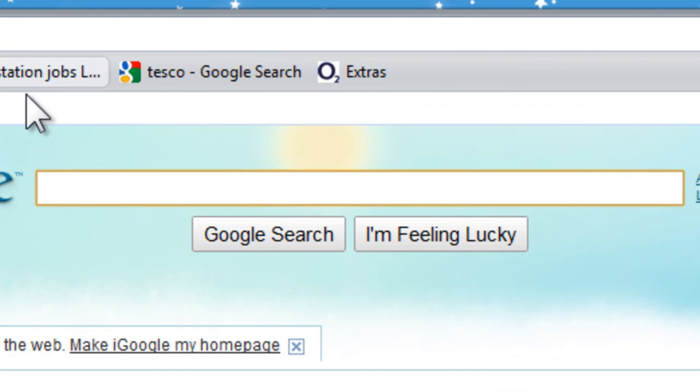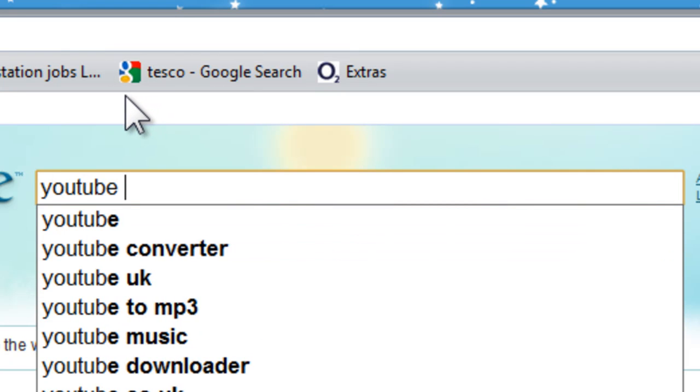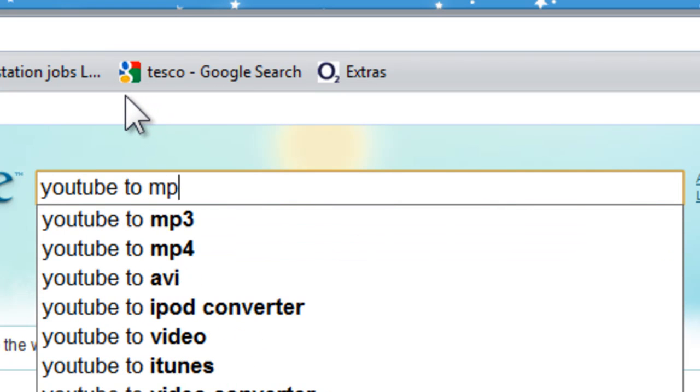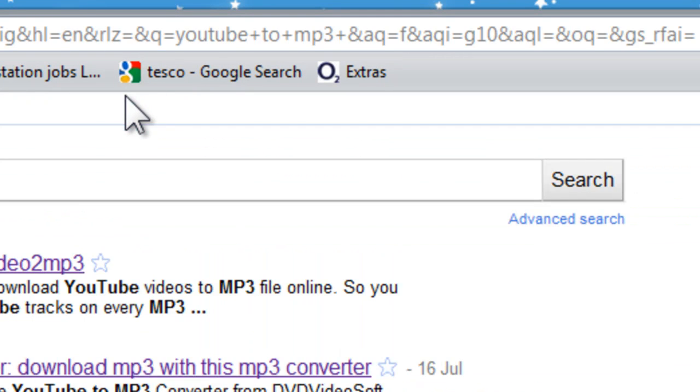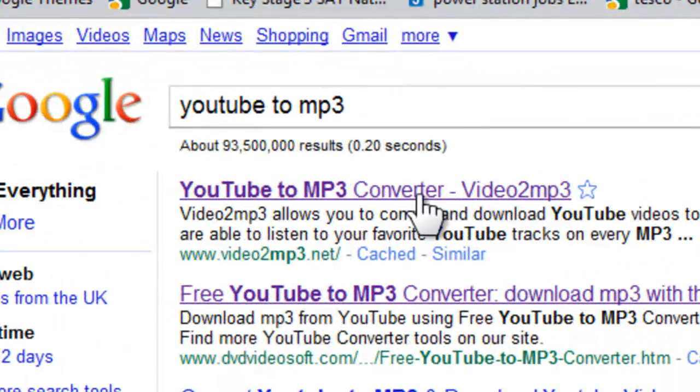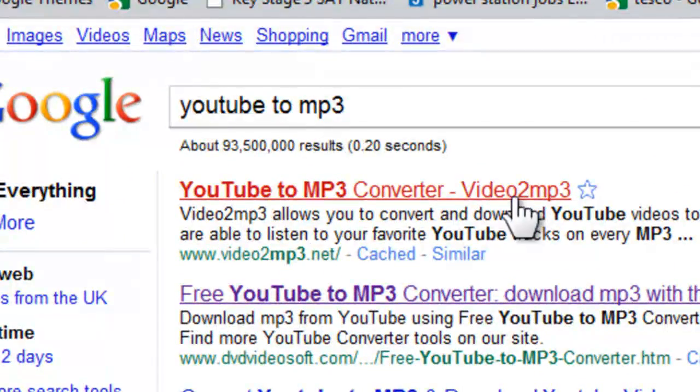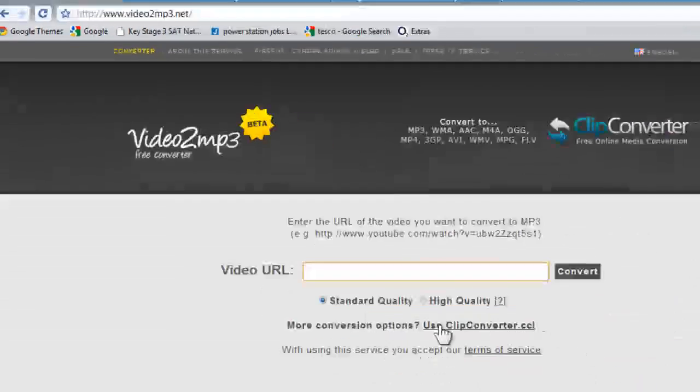To get to download free music type in YouTube to MP3. The first one that will appear that says video to MP3, that's what you need.